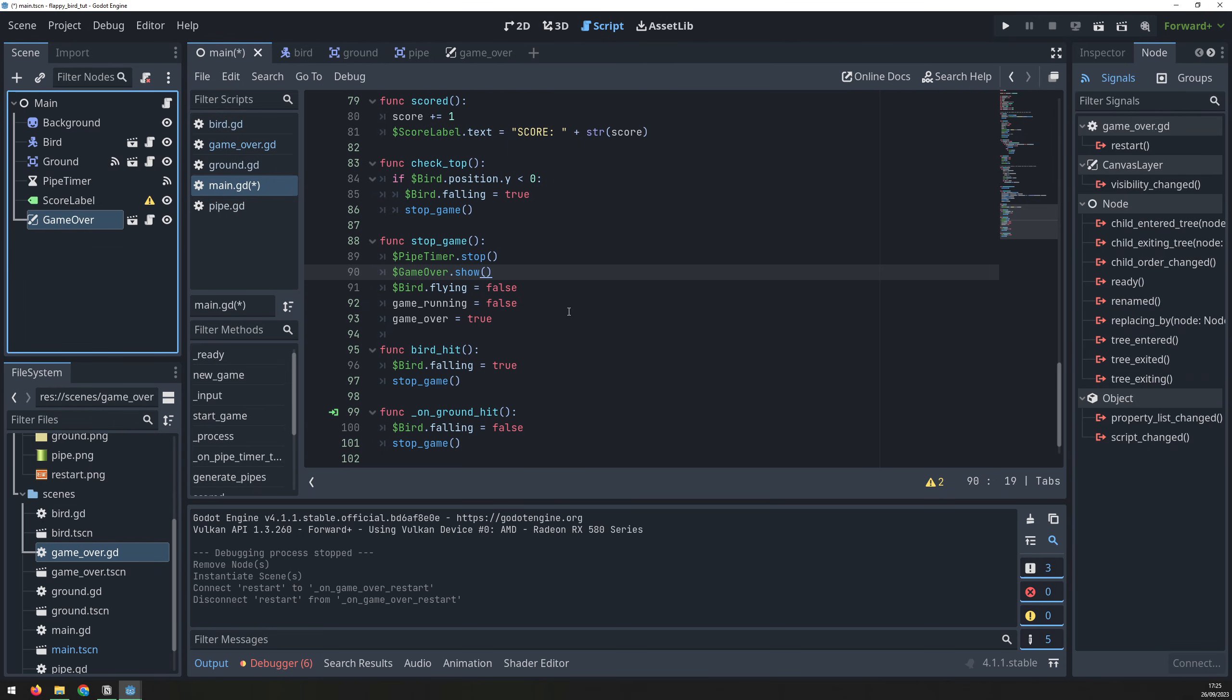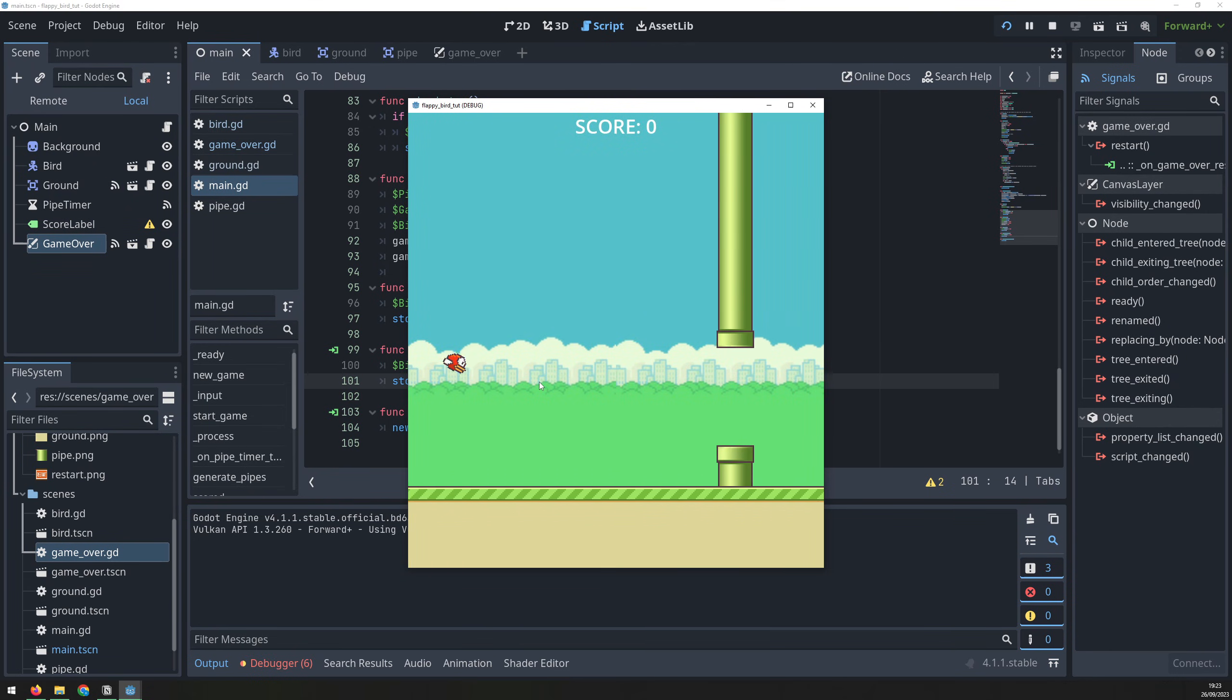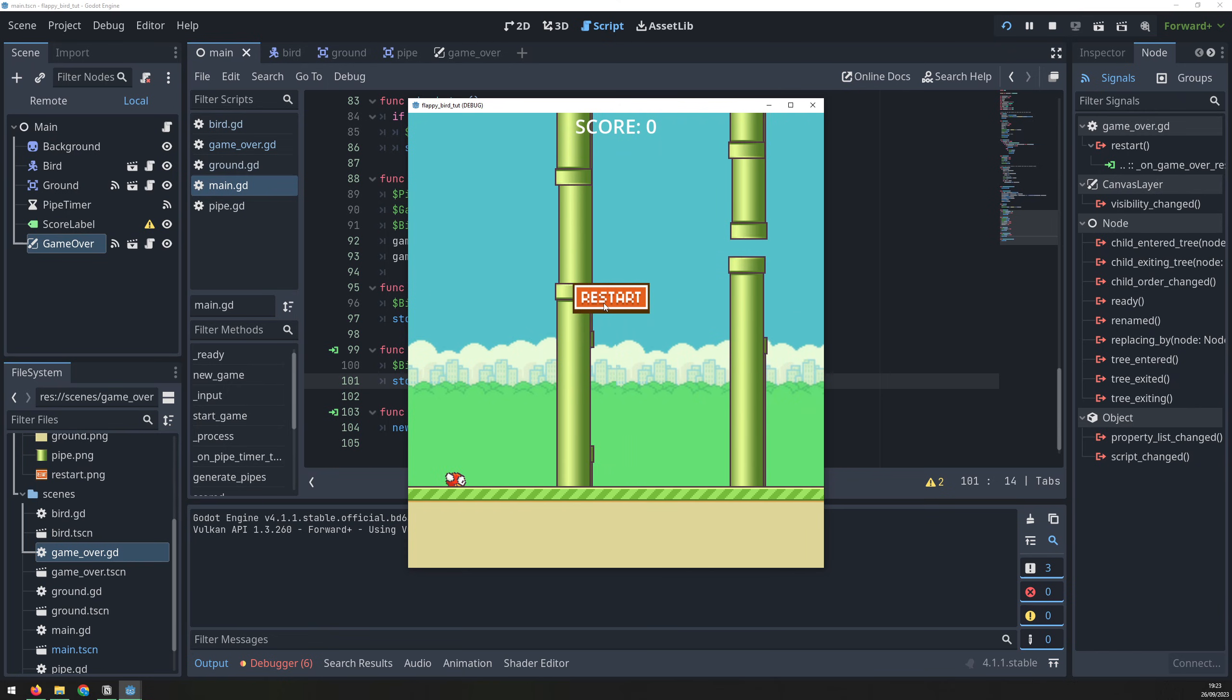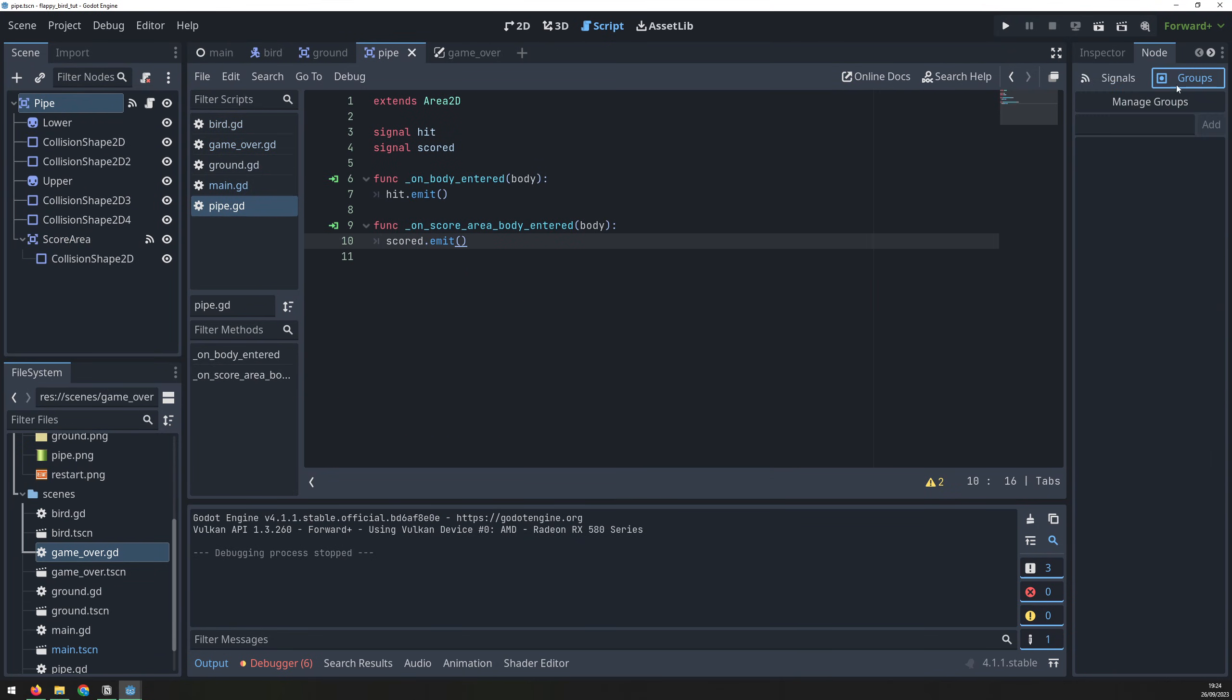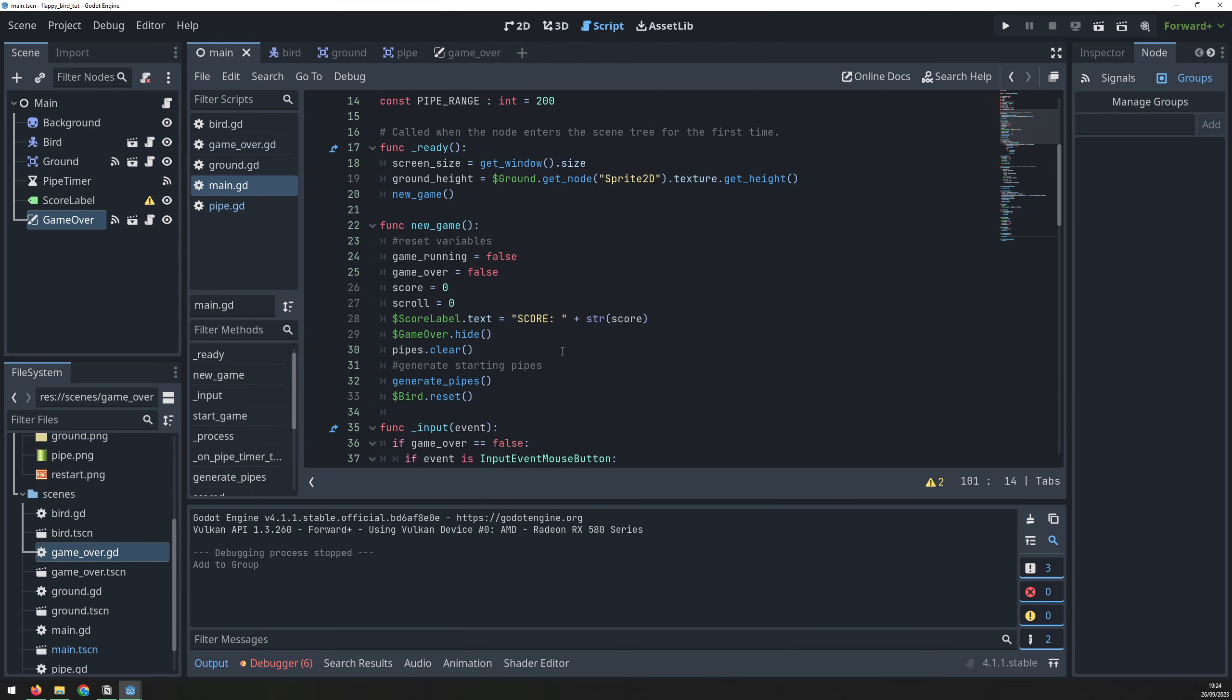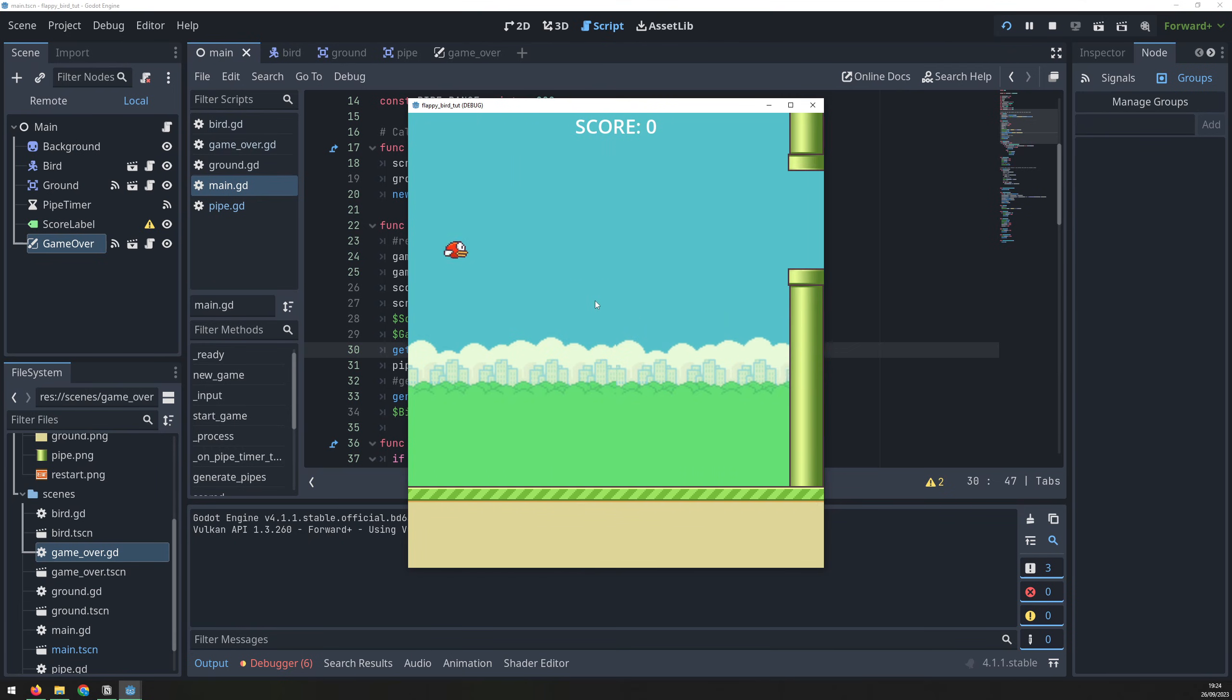Finally, link the restart signal to the new game function to reset everything. Running it now shows that when I die, it brings up the restart button, and when I click, everything restarts to the beginning. Well, almost everything. Notice that the pipes from the previous game are still there. In the pipe scene, select the parent node, go to the node tab, switch to groups, and create a new group called pipes. Then, inside the new game function, use Q3 to delete all the pipes in that group. And that fixes the issue. So when the bird hits one of the pipes and I restart, everything goes back to how it was before.